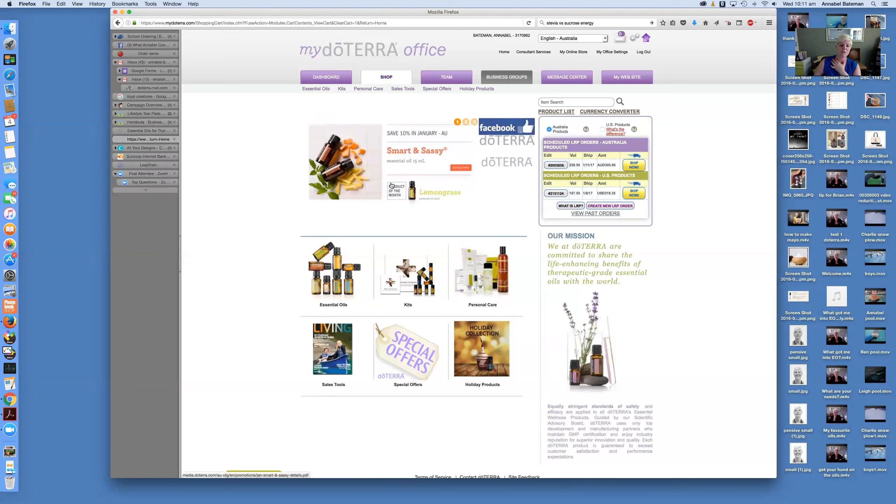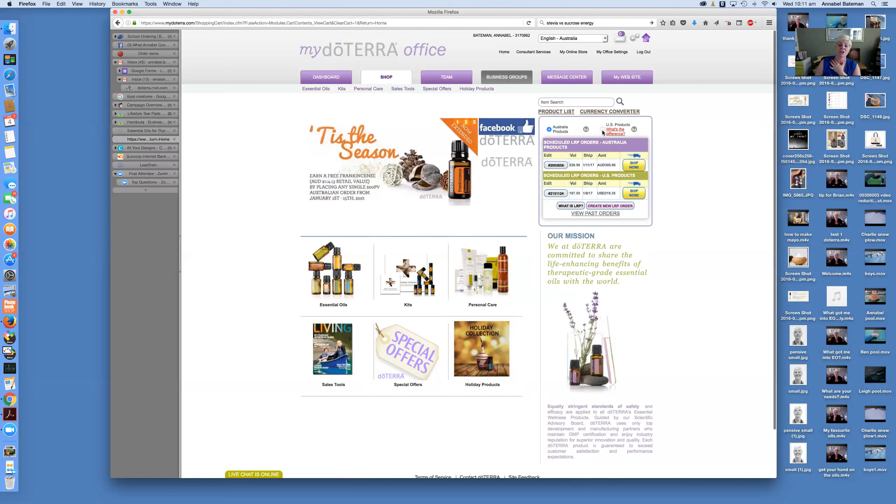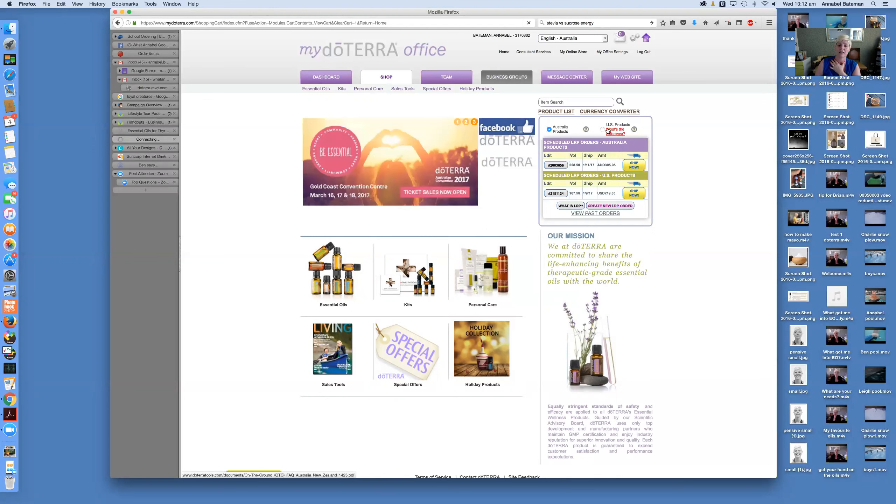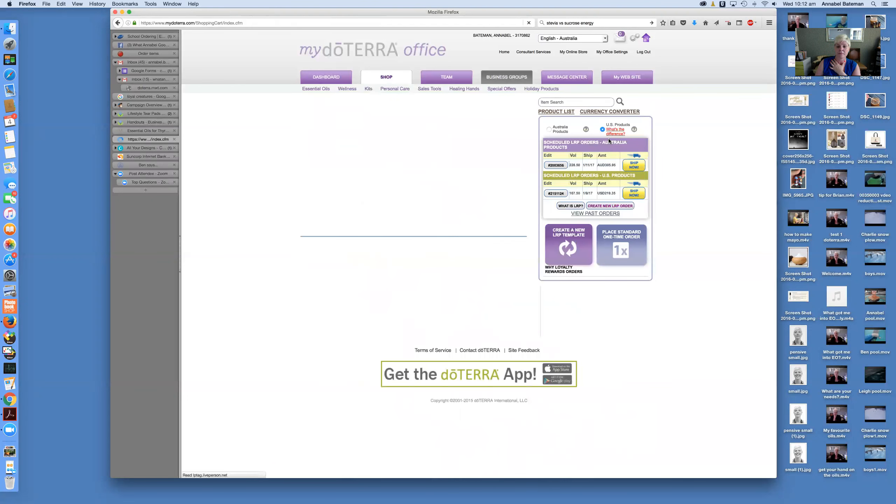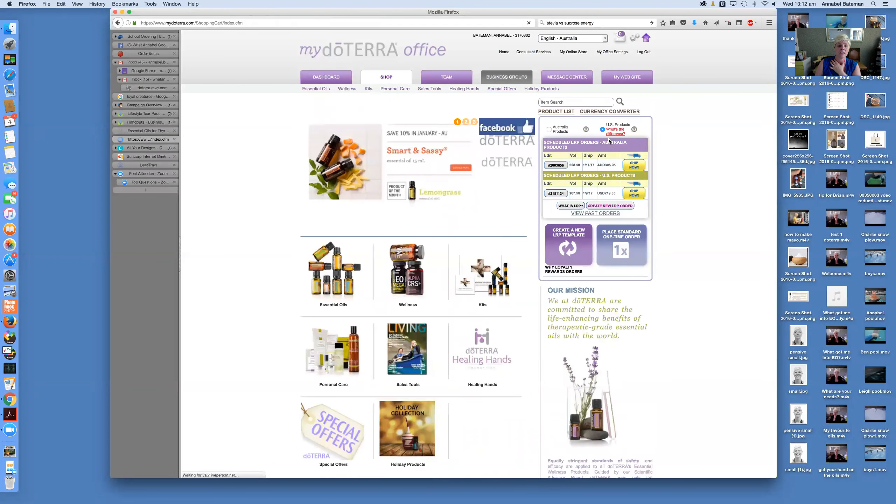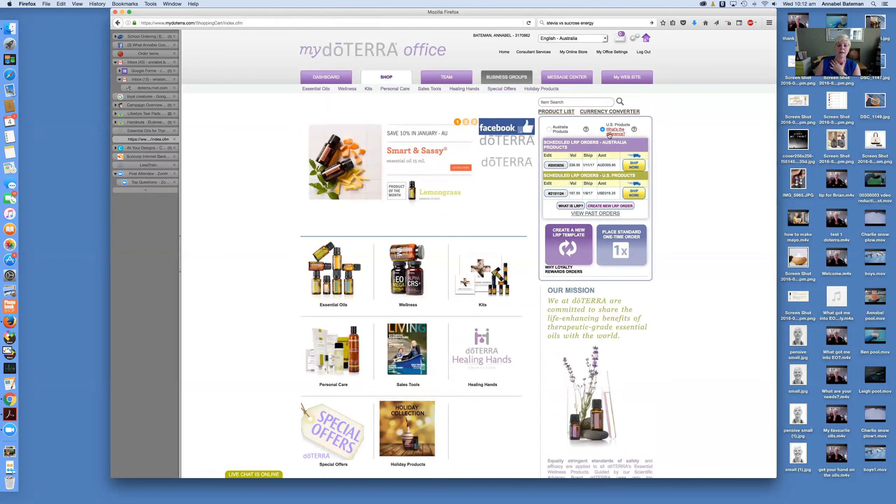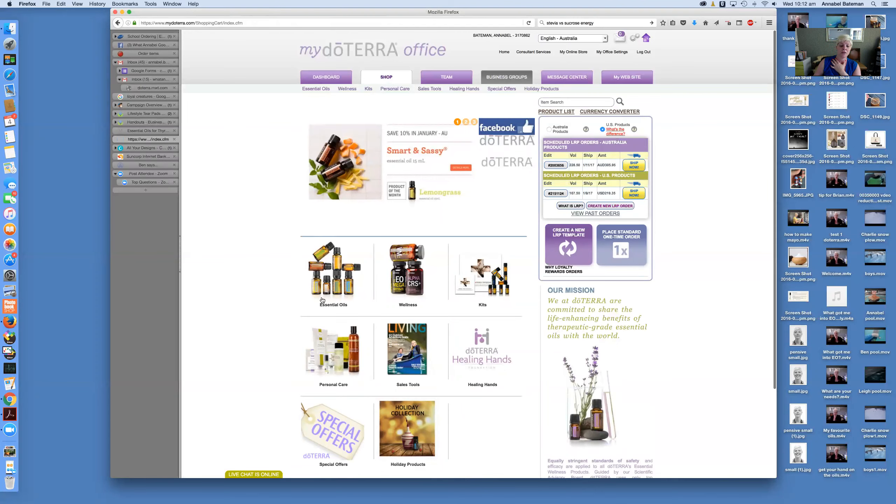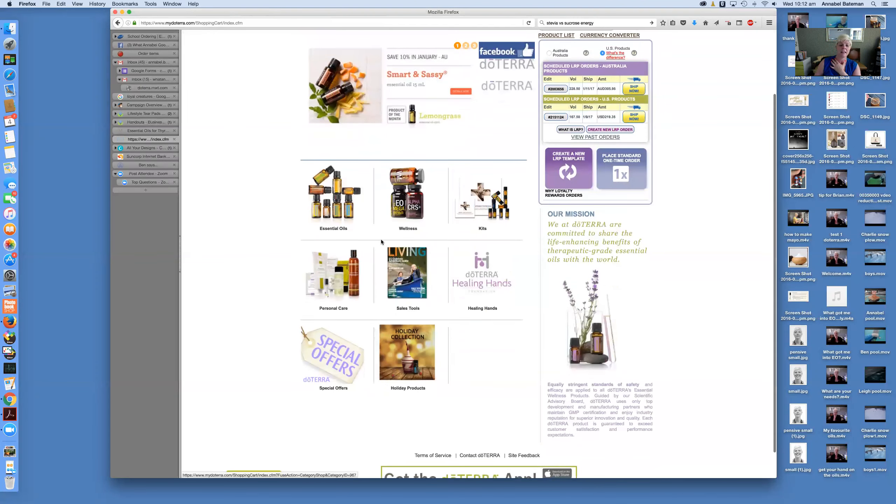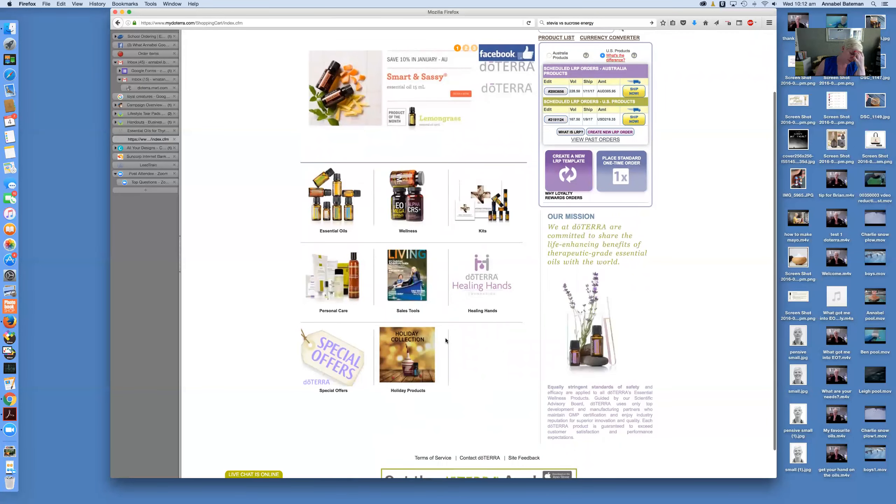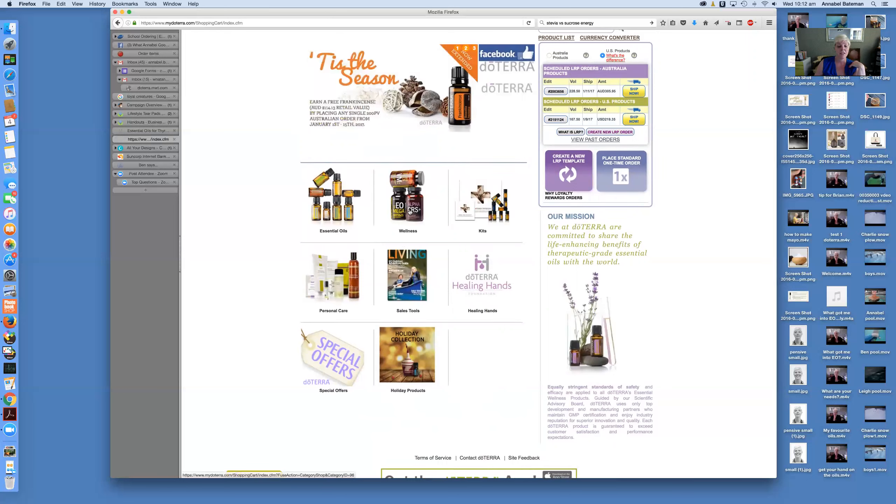So that should be fairly self-explanatory, everyone's used to online shopping. Now I'm just going to show you if you do want to shop in the US, the difference between that. So you've got the Australian products. If you just click on this button that says US products, you'll see down here on the main page that there are a couple of different categories that have opened up. So there's wellness, there's kits, there's sales tools, personal care. We've got a lot of the products here in the Australian warehouse, but there are a number of things...